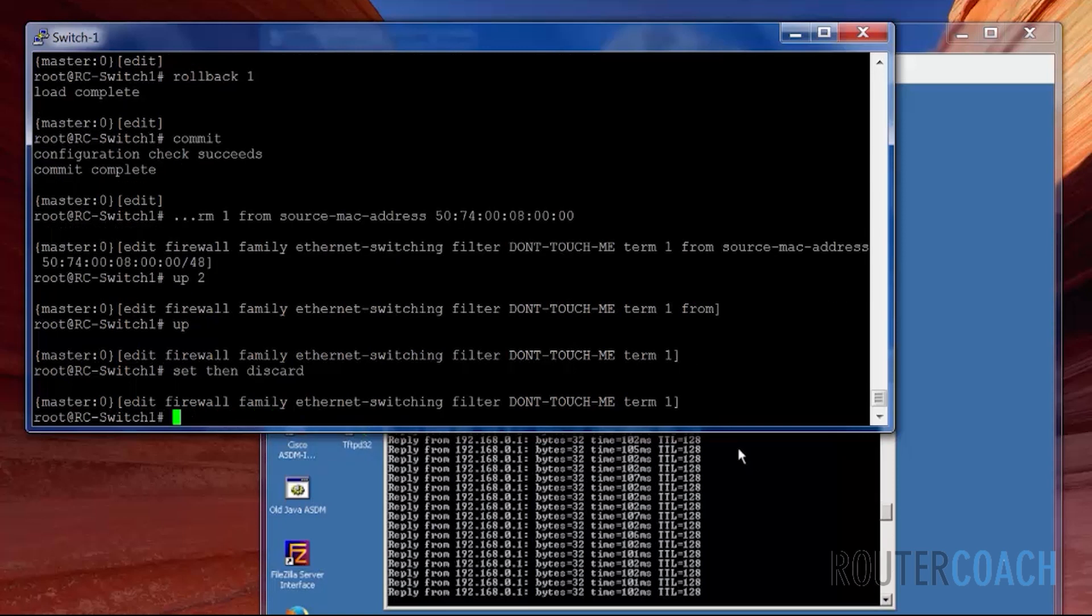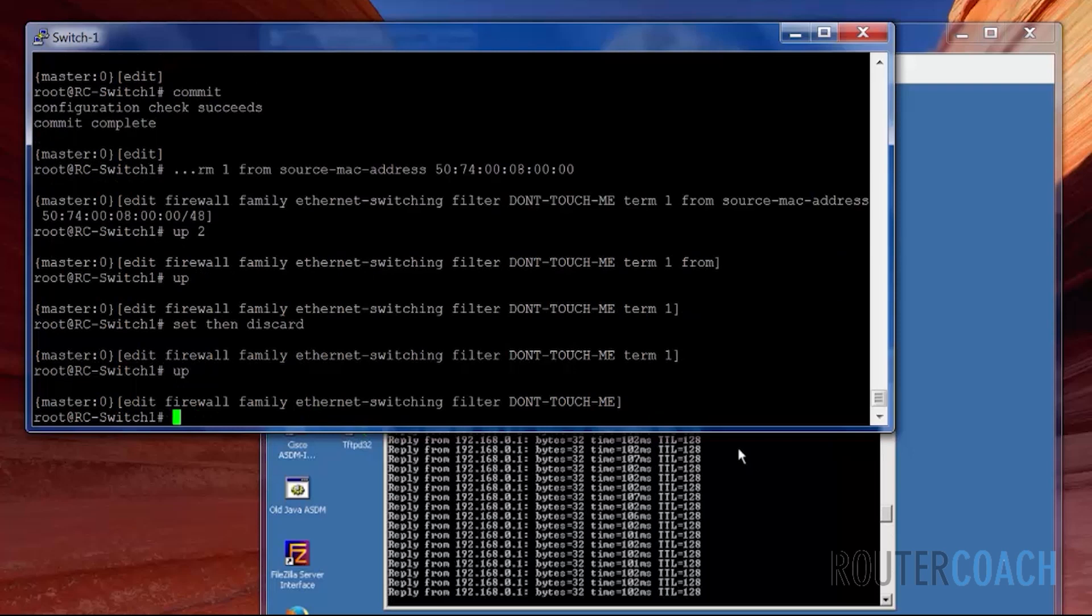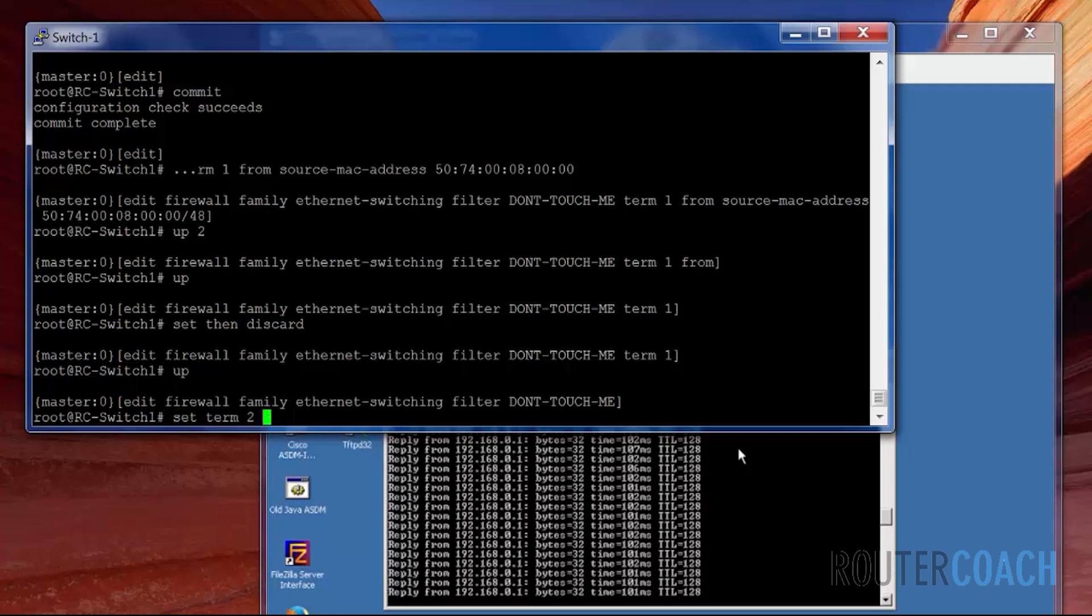And then we say set a different term, term two. And the term two is going to accept everything else. Then accept.